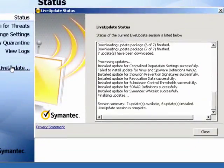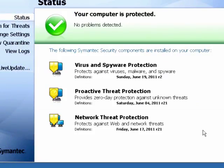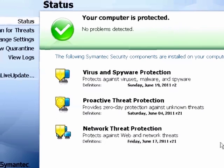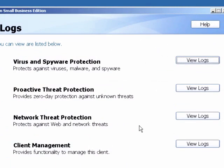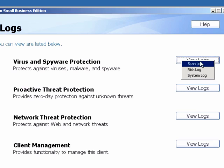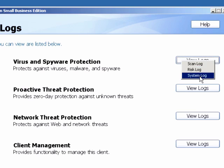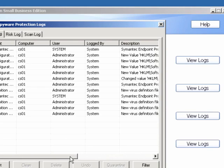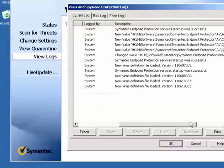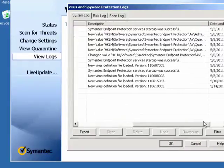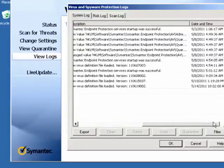You need to see that the live updates session is now completed. We can have a look at the logs under the system log and we can see that the new definitions file has been loaded.